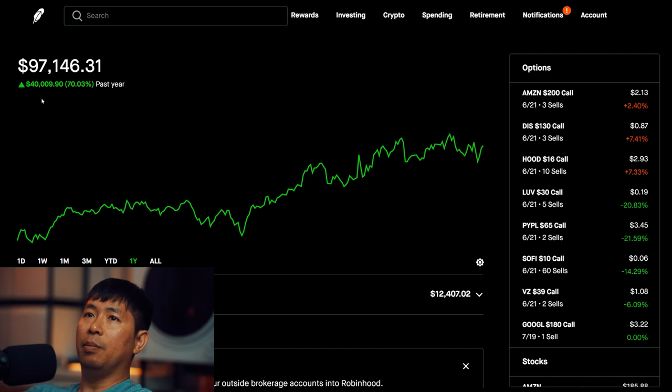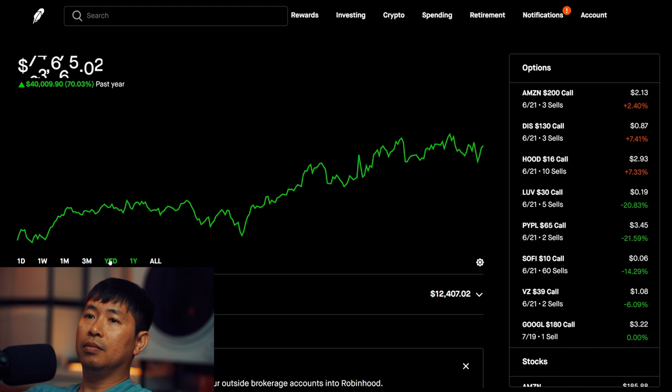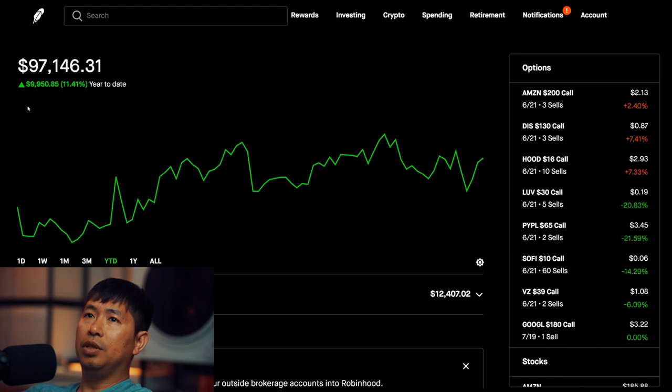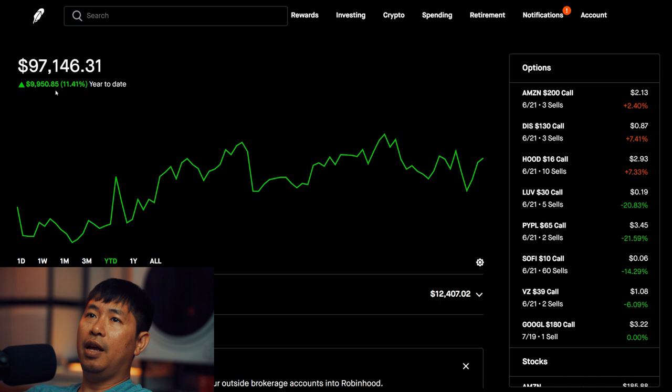In the past year, I am up $40,009.90. Year to date for the year 2024, I am up $9,950.85.